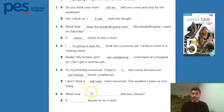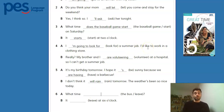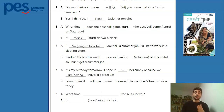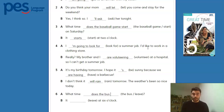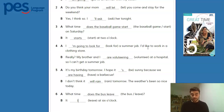And finally, number six: 'What time does the bus leave?' And B answers: 'It leaves at six o'clock.' Here again, we're talking about something that happens every time at the same time — a fixed schedule. So, we use the simple present: 'What time does the bus leave? It leaves at six o'clock.'